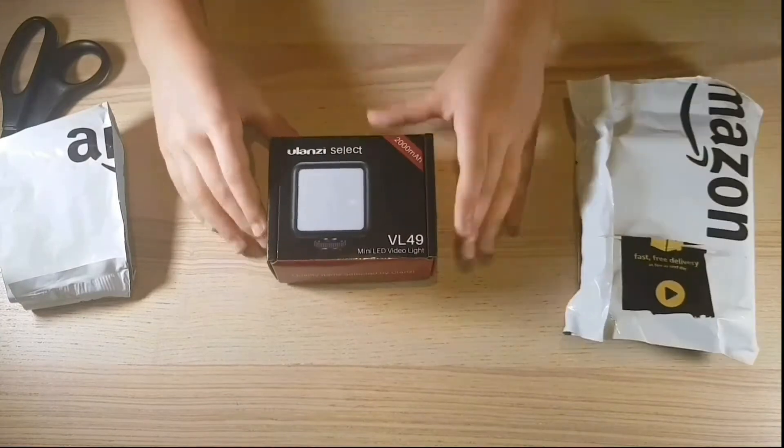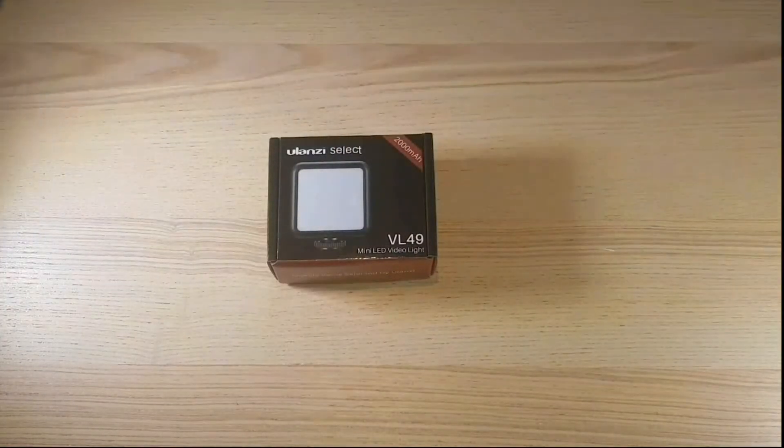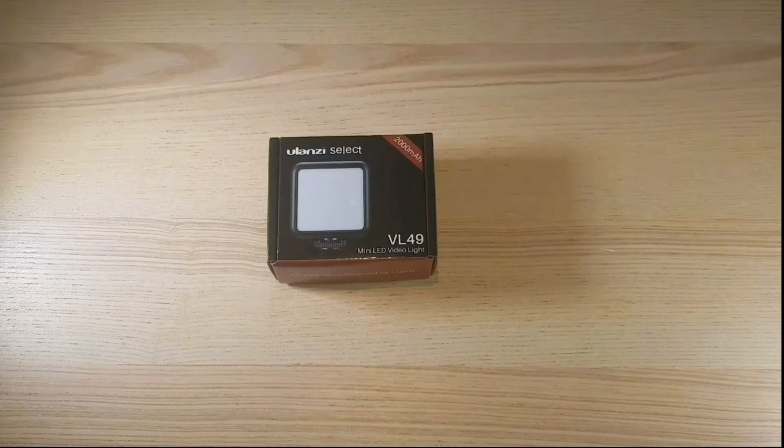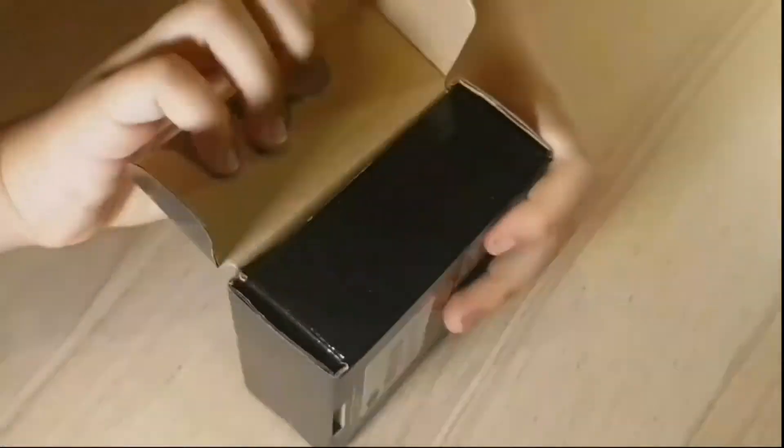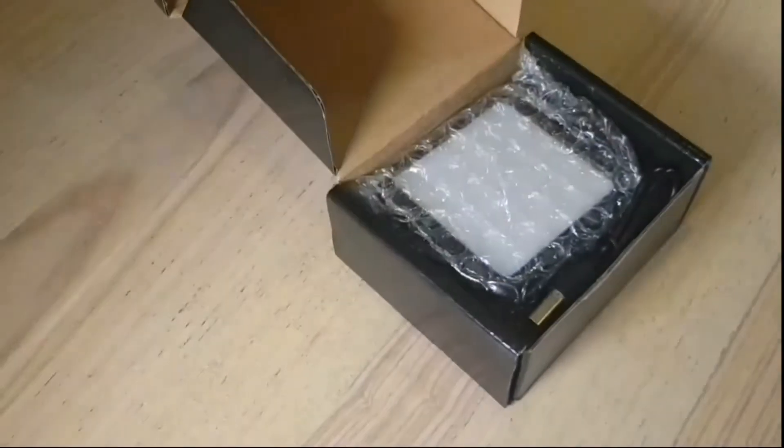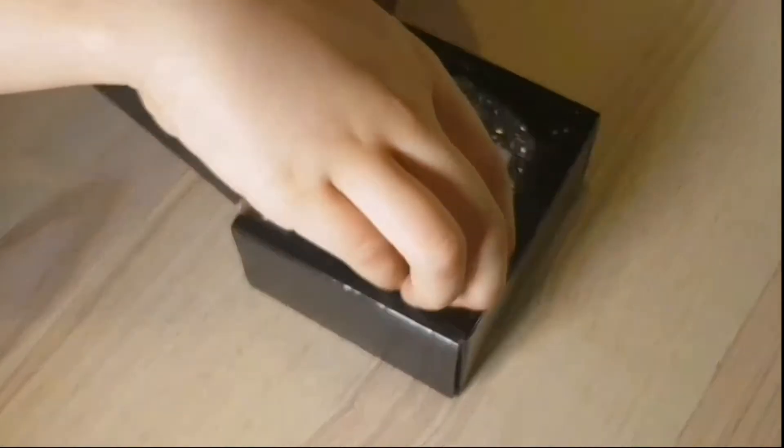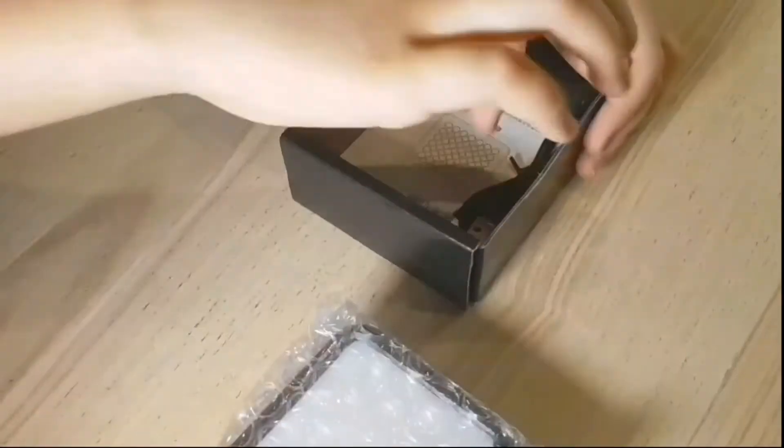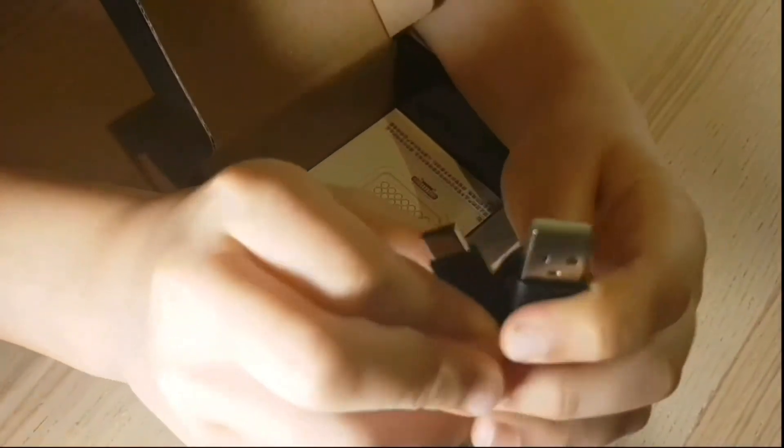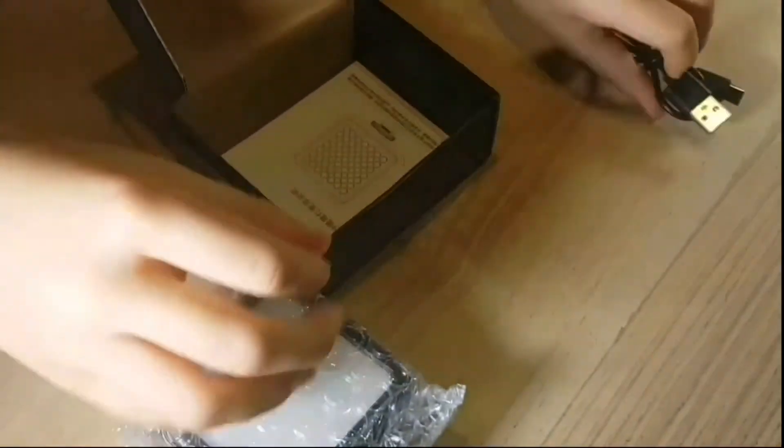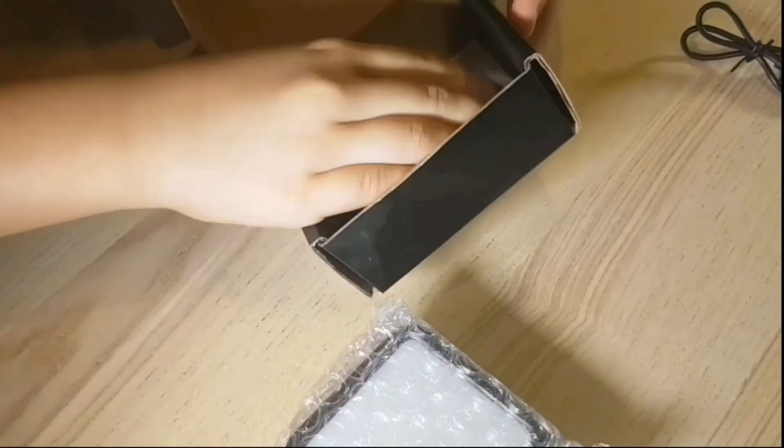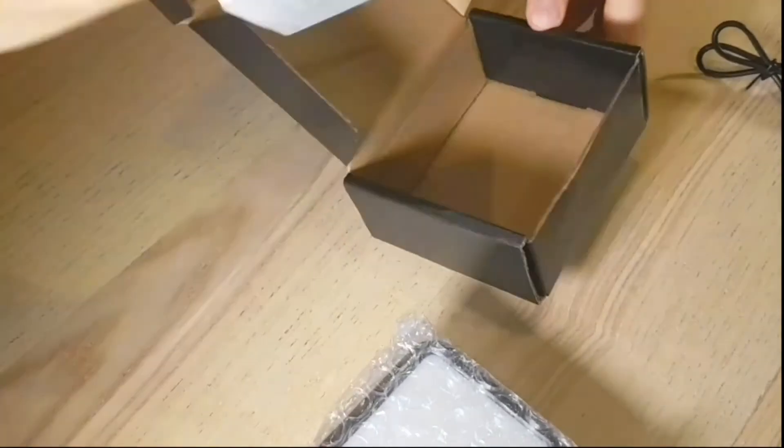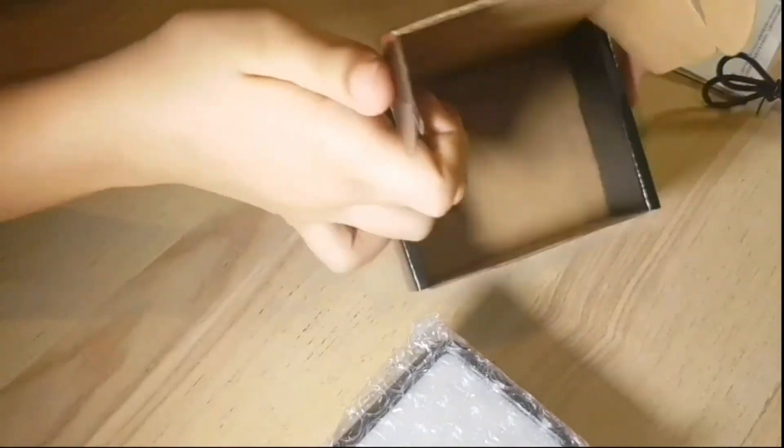The Ulanzi VL49, a sixteen dollar lighting box that can be mounted on a cold shoe mount. At a hundred and sixty grams it's lighter than your average smartphone. This can be useful for vlogging, filming YouTube videos, filming in the dark, and the list goes on. It really depends on your needs, but for my application I'll be using it to add more life to my YouTube videos.